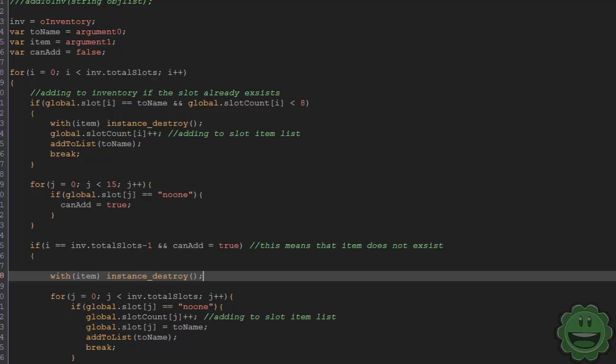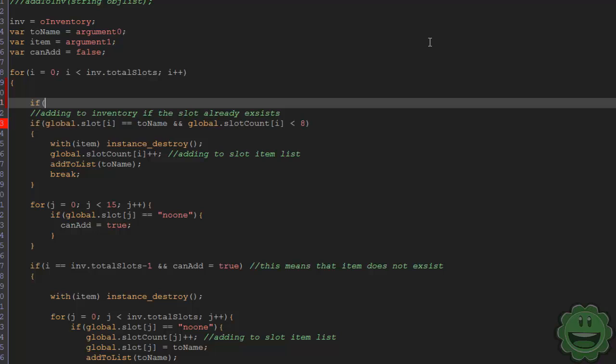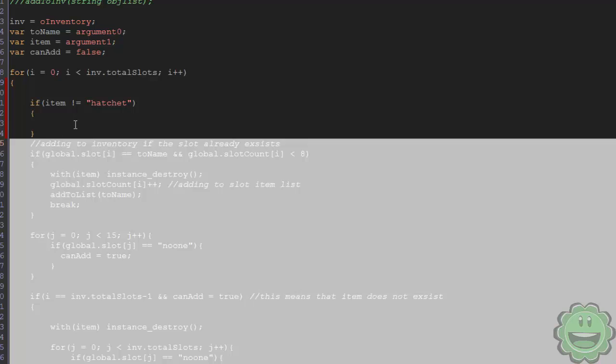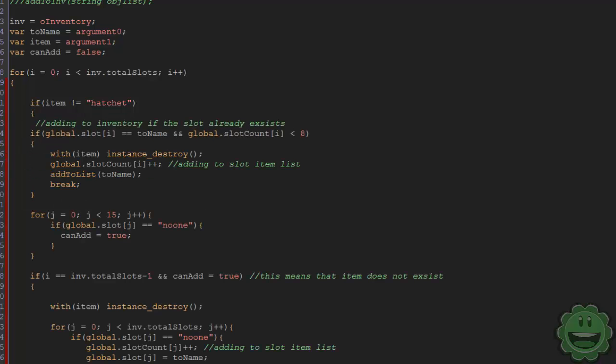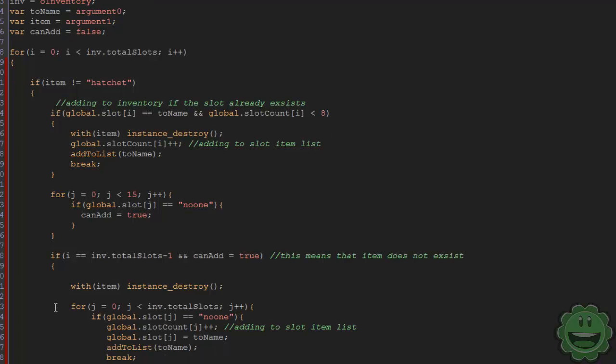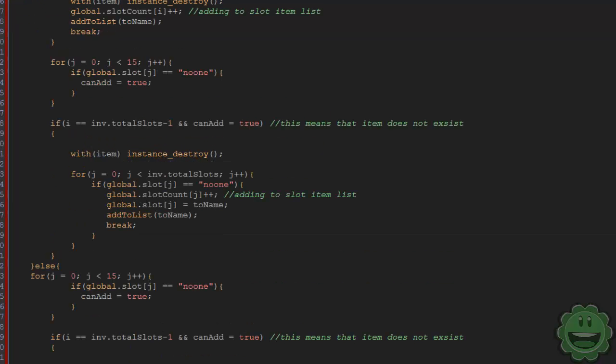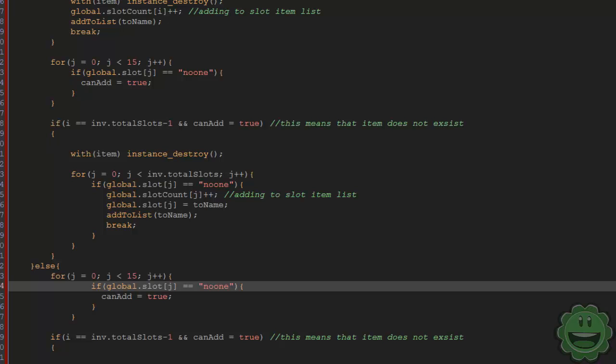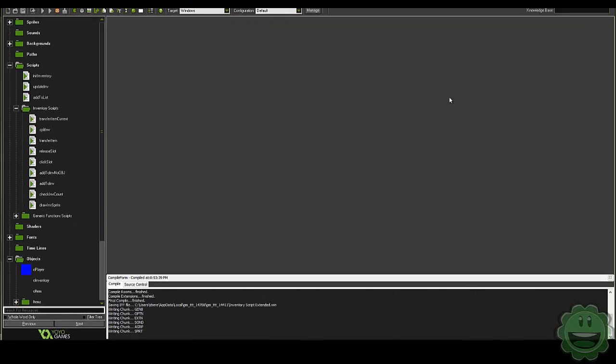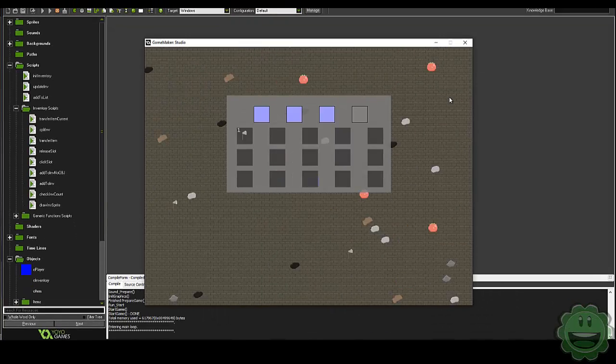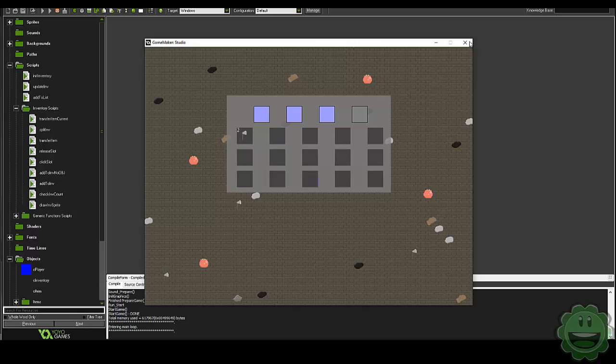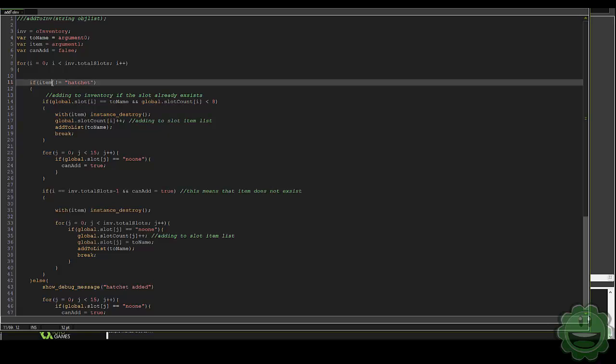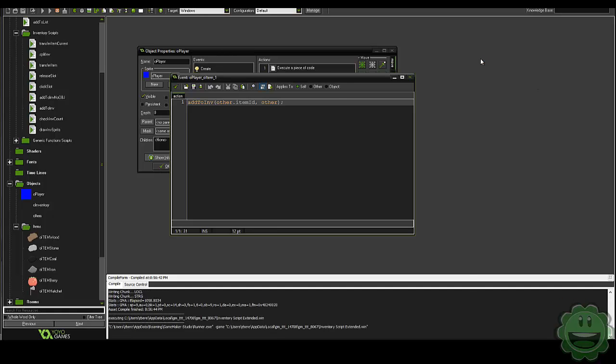If that item doesn't exist in our inventory system, we're basically going to create a new slot for it. And what we want to do with just our hatchet is create a new slot. So here I'm going to say if item does not equal hatchet, I'm going to put all of this code here. Else, I'm going to put this code because we don't want it to stack. So just by doing that, if we go ahead and run the game, we pick up a hatchet and okay, they still stack. What is going on here? Oh, I'm sorry. I think this should be to name, not item.